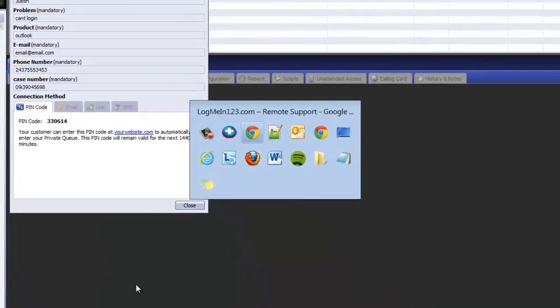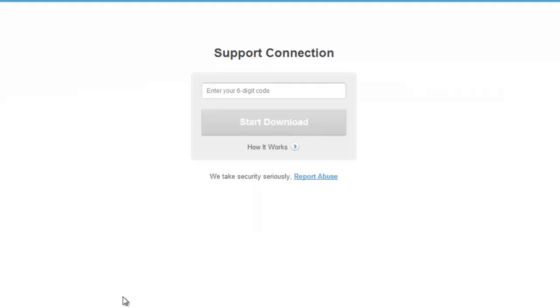Once the customer navigates to the LogMeIn123 page, they will enter the pin code and click Start Download.